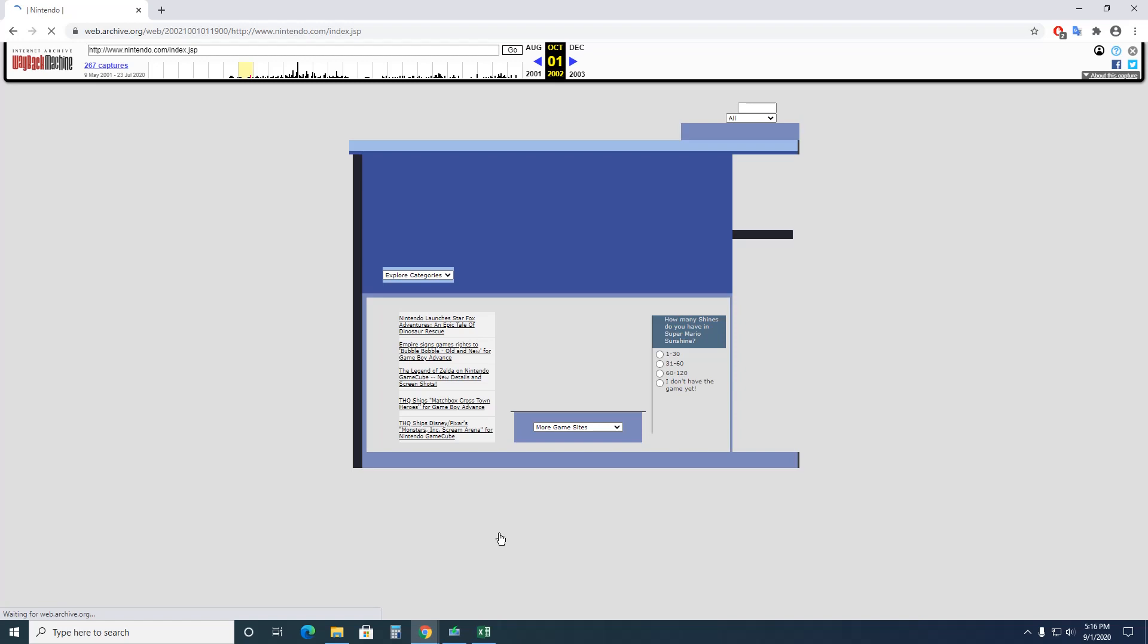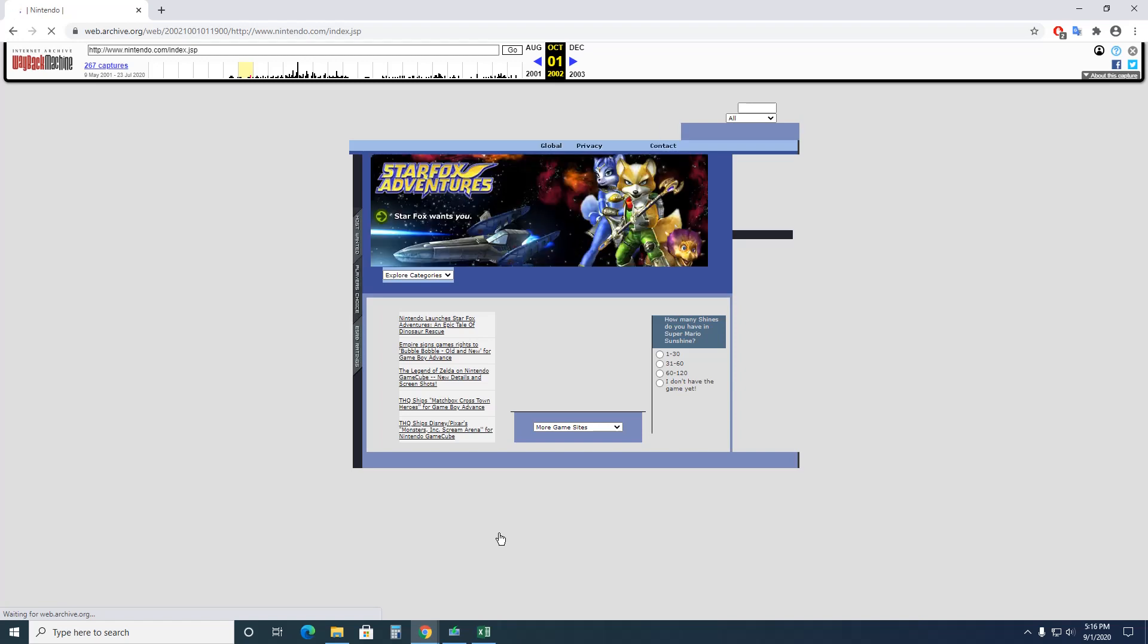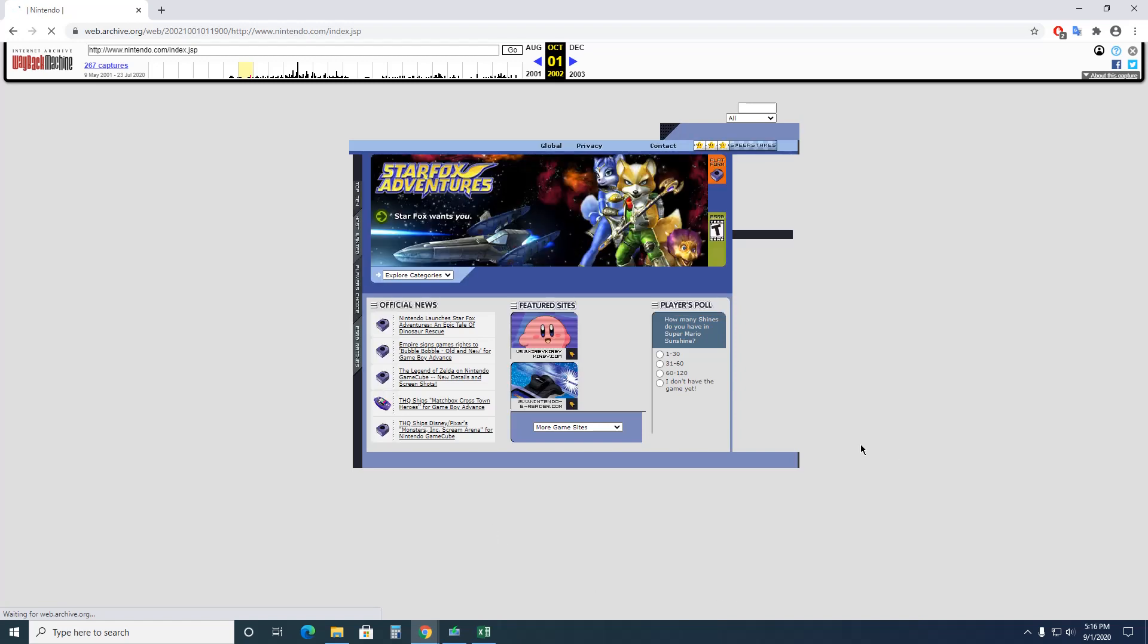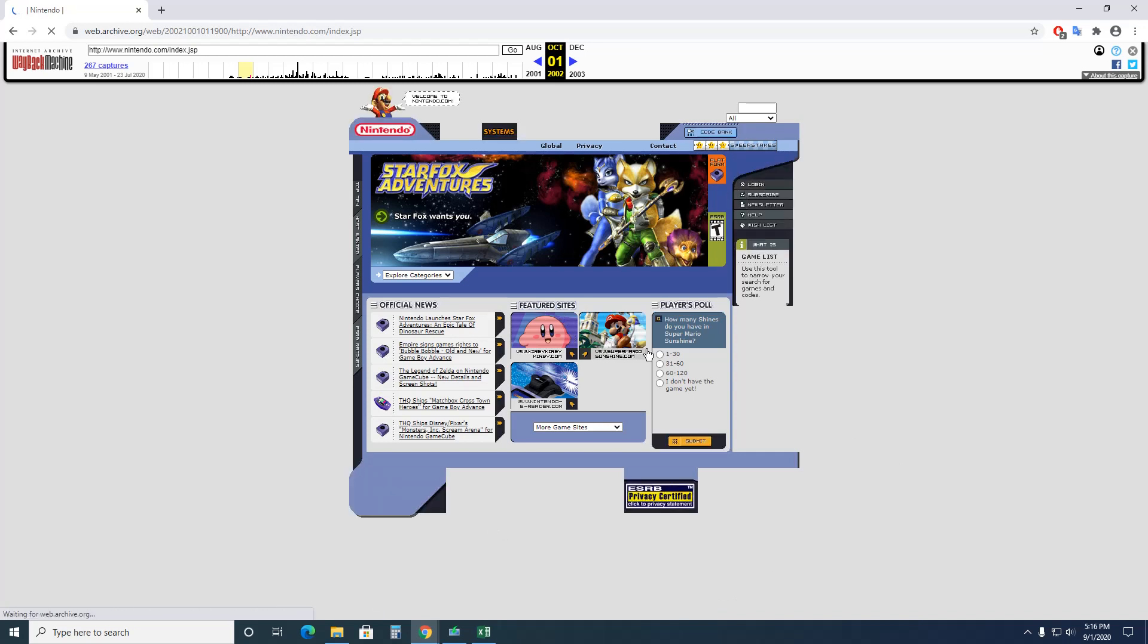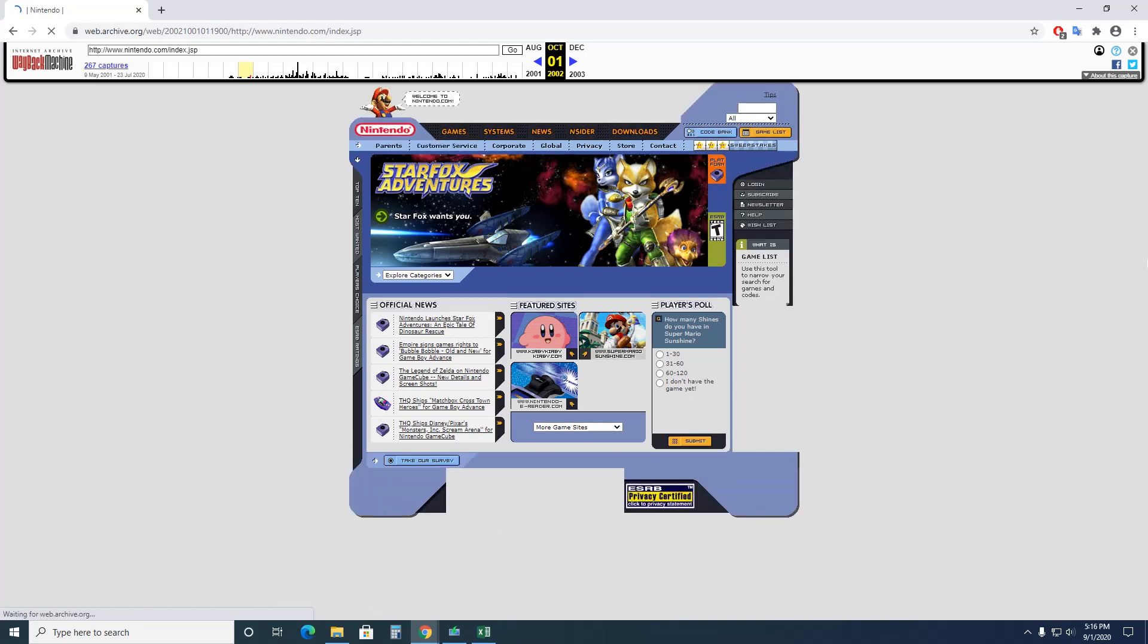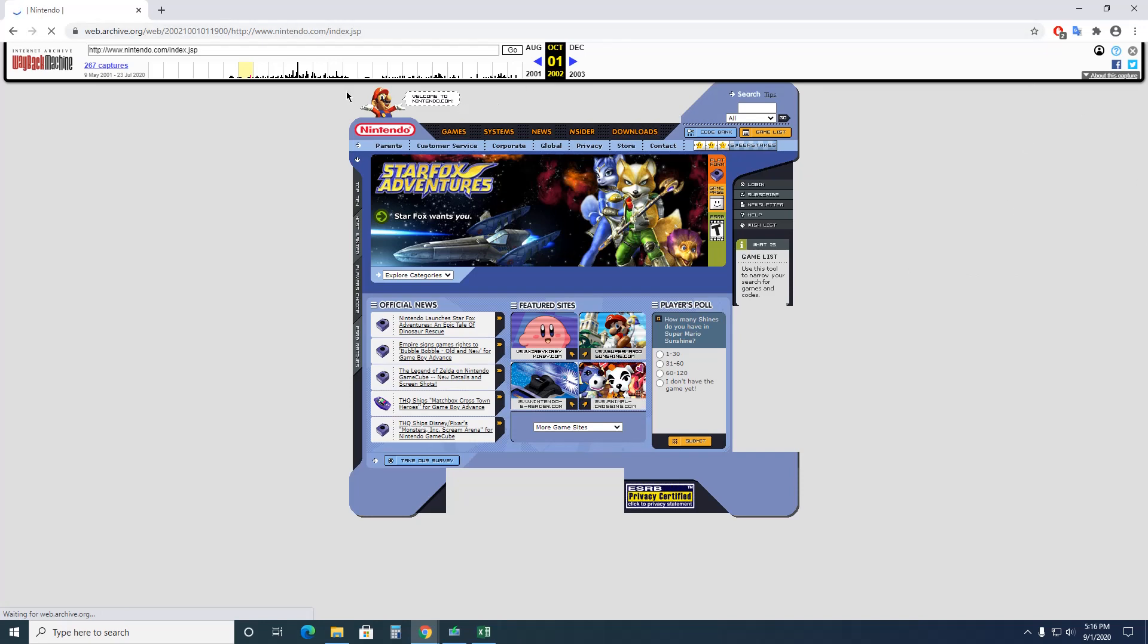Let's see. Star Fox Adventures, Kirby, Super Nintendo. Anyways, this is really fun. You can go on and on. Anytime you want to start a new one, you just go back to the Wayback Machine and you can click a different date.